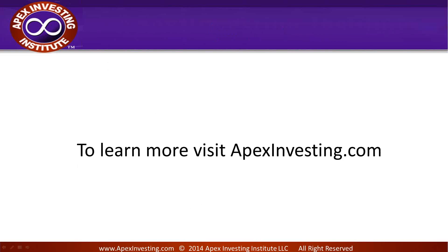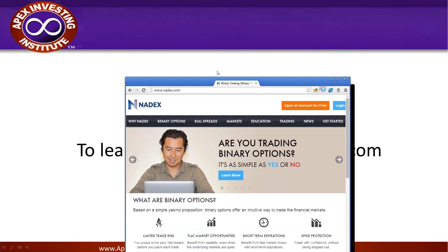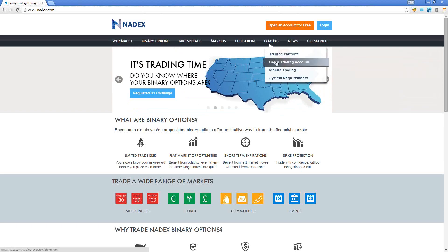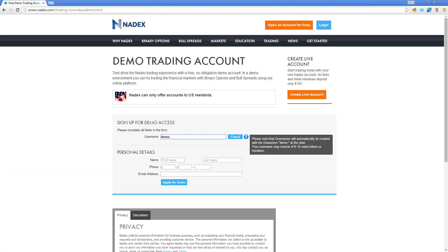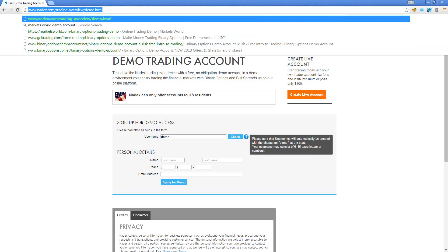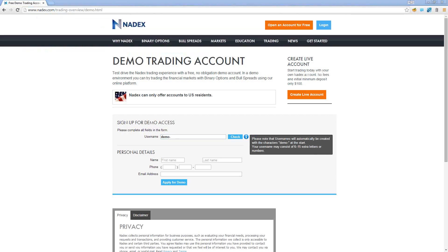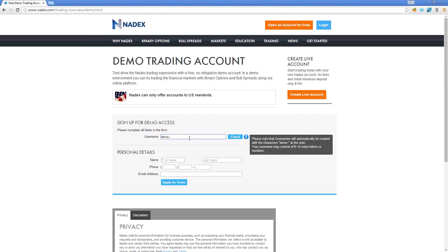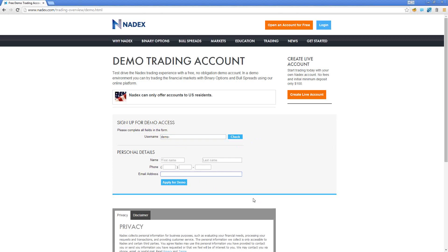Before you hop over to our website, I want you to quickly go to Nadex.com — especially anybody who doesn't have a demo account. Click on Trading > Demo Trading Account and fill in that form literally right now. It takes 10 seconds: first name, last name, a short username, phone number, email address. Click 'Apply for Demo,' check your email right away, and you'll be able to log in directly to the Nadex platform. You'll have a demo account with about $25,000 in there.